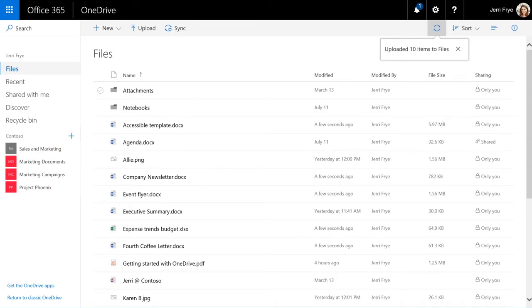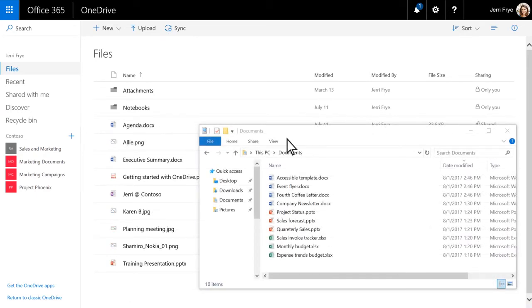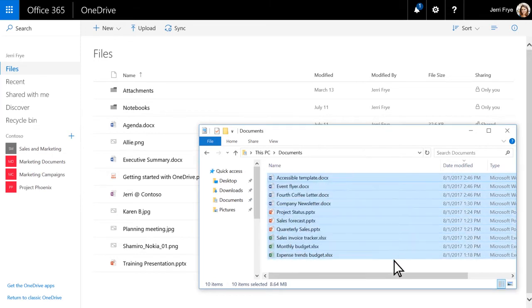With the latest version of your browser, you can also drag files from your computer straight to OneDrive. Select the files you want to upload and drag them to OneDrive.